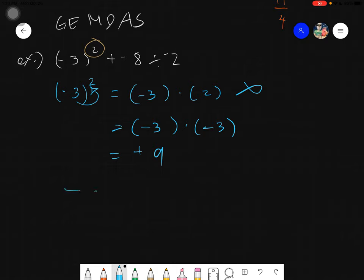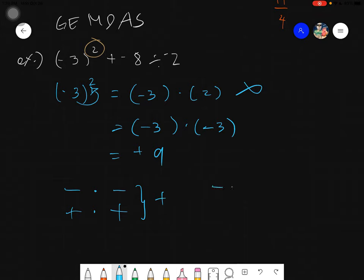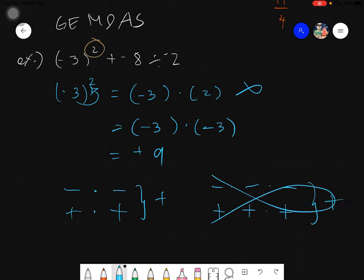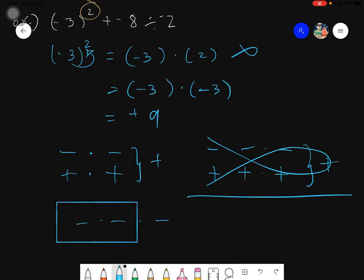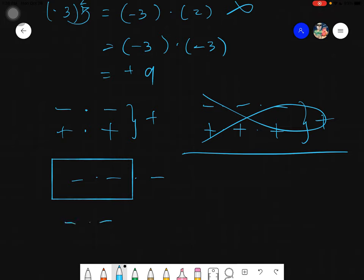Never confuse the rule for two numbers with three or more. For negative times negative times negative, you apply left associativity: first, negative times negative equals positive; then positive times negative equals negative. The rule 'same sign gives positive' only applies to pairs.